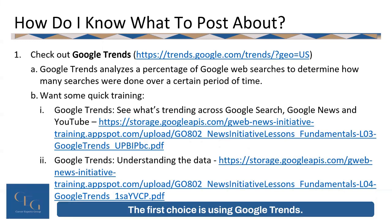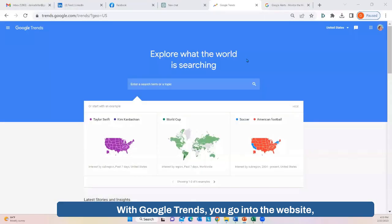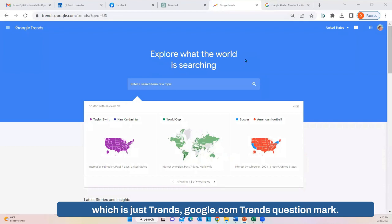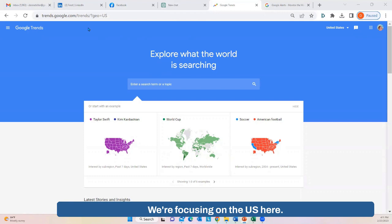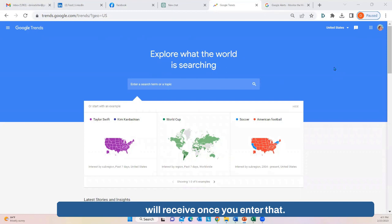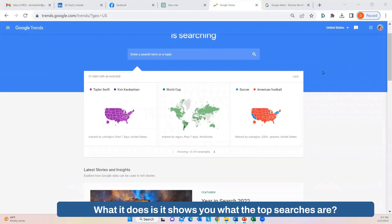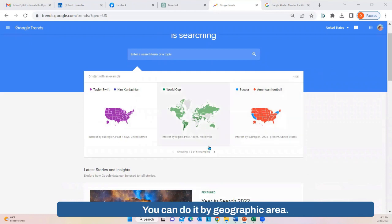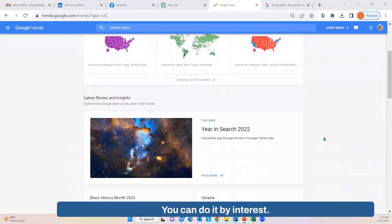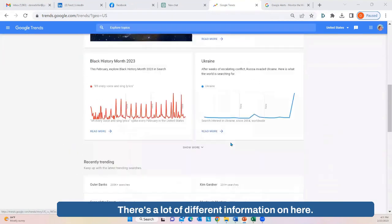The first choice is using Google Trends. You go to the website at trends.google.com/trends?geo=US. This is the screen you'll receive once you enter that. It shows you what the top Google searches are right now. You can filter by geographic area and by interest. There's a lot of different information — you've got recently trending, year in review, or you can type in your own search terms.